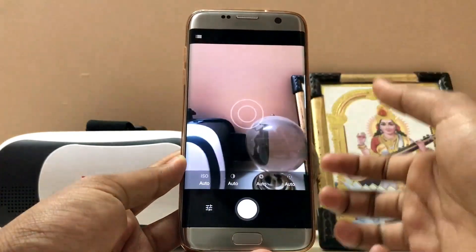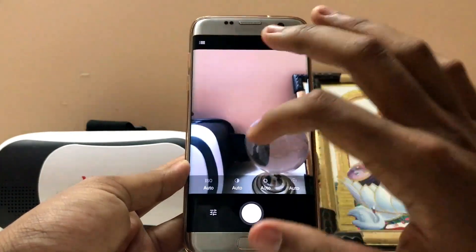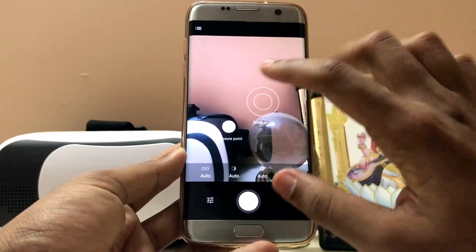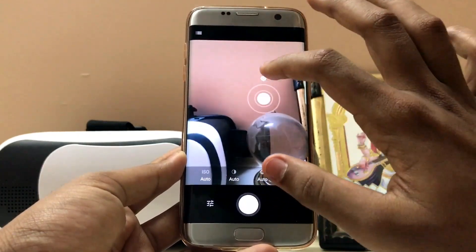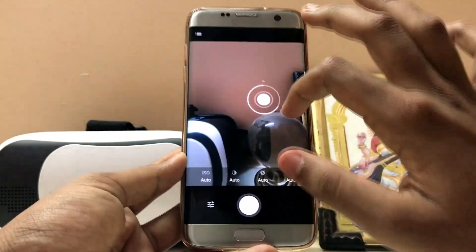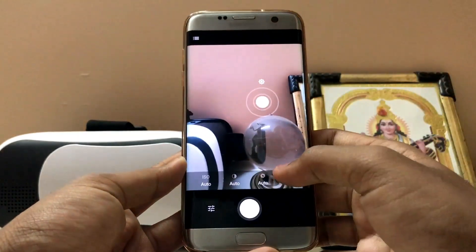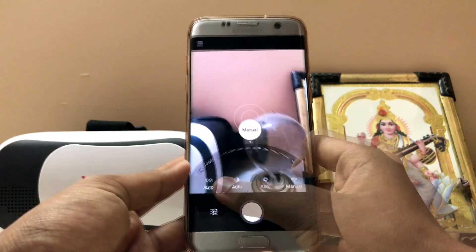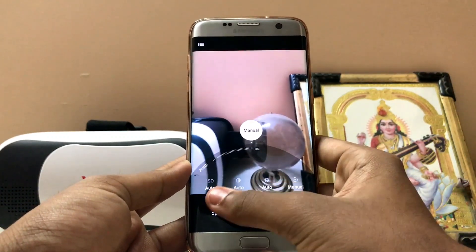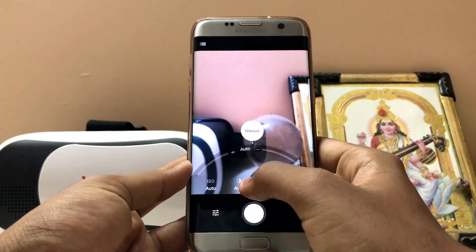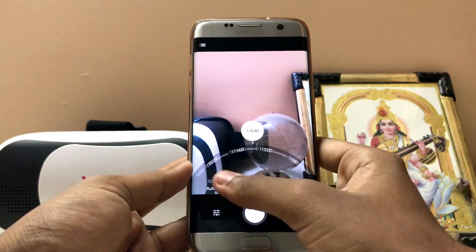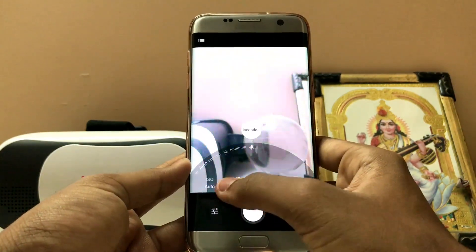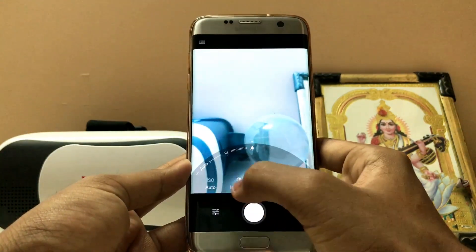My favorite part is the manual mode. It has a unique control — you tap it to adjust the exposure point and the focal point. You can also adjust the exposure from here, and if you go to the bottom options you can slide it for focus. You can adjust the manual focus and shutter speed.